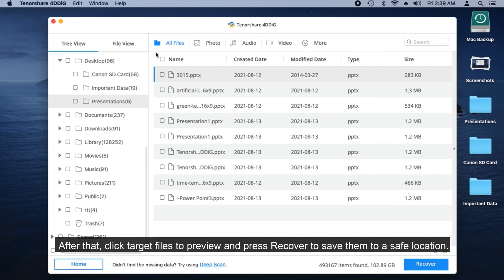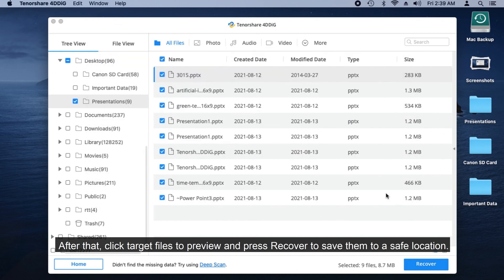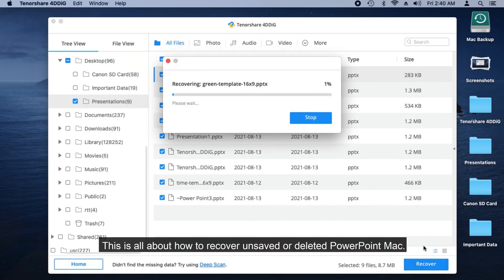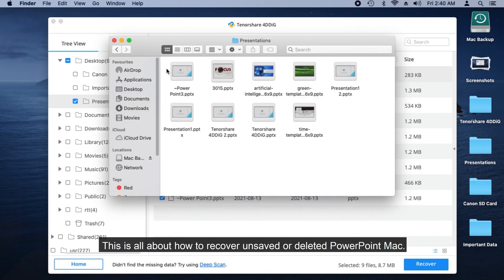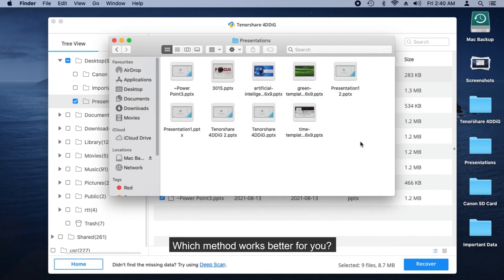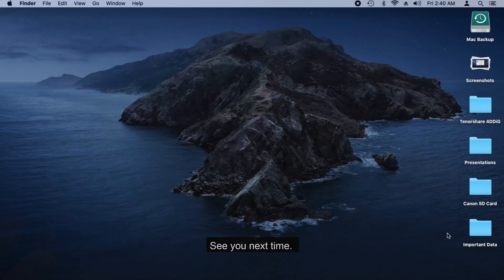After that, select target files and press Recover to save them to a safe location. This is all about how to recover unsaved or deleted PowerPoint files on Mac. Which method works better for you? Just leave your comments below. See you next time!